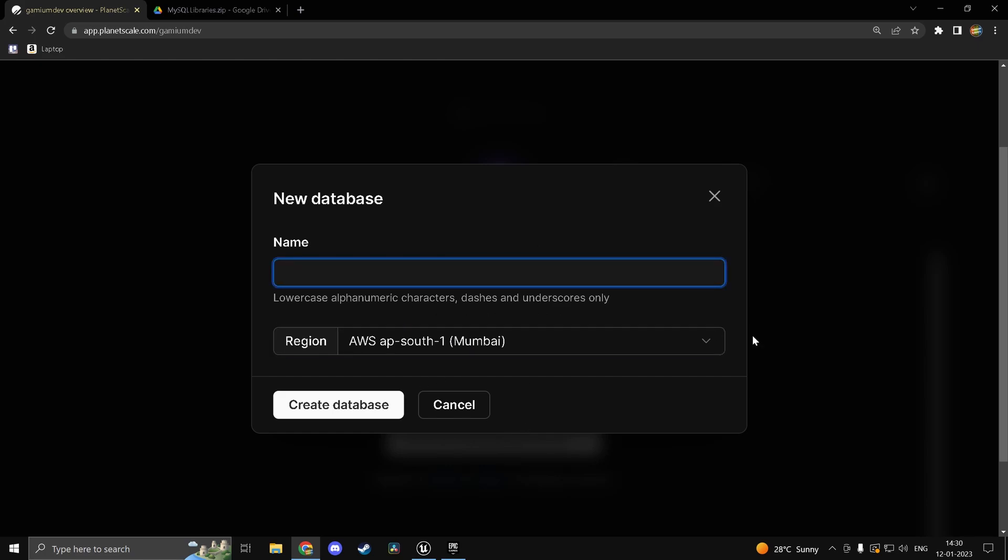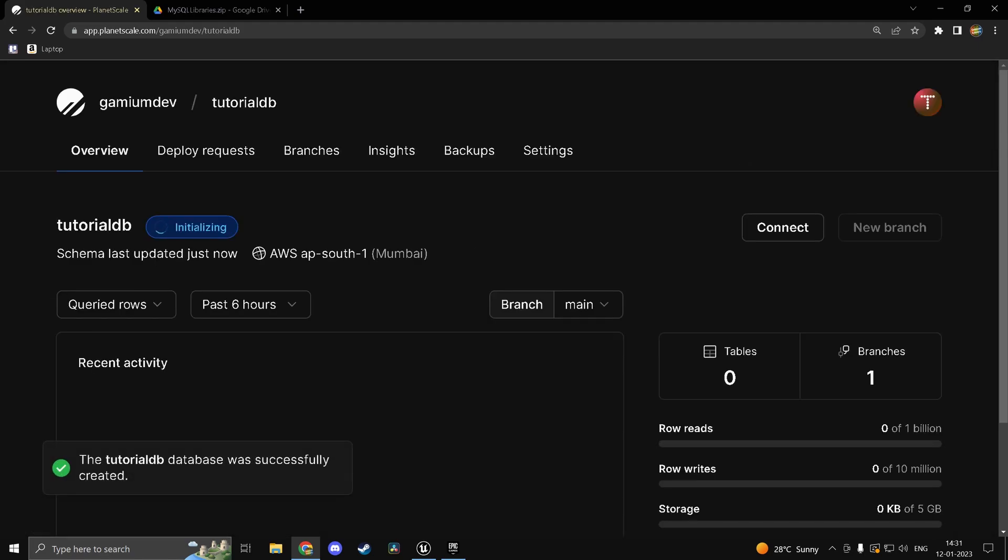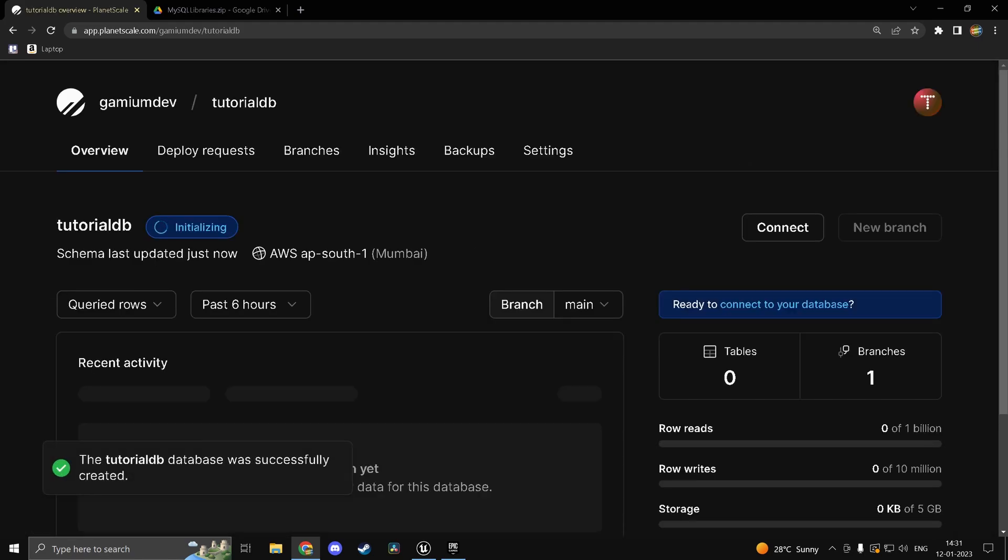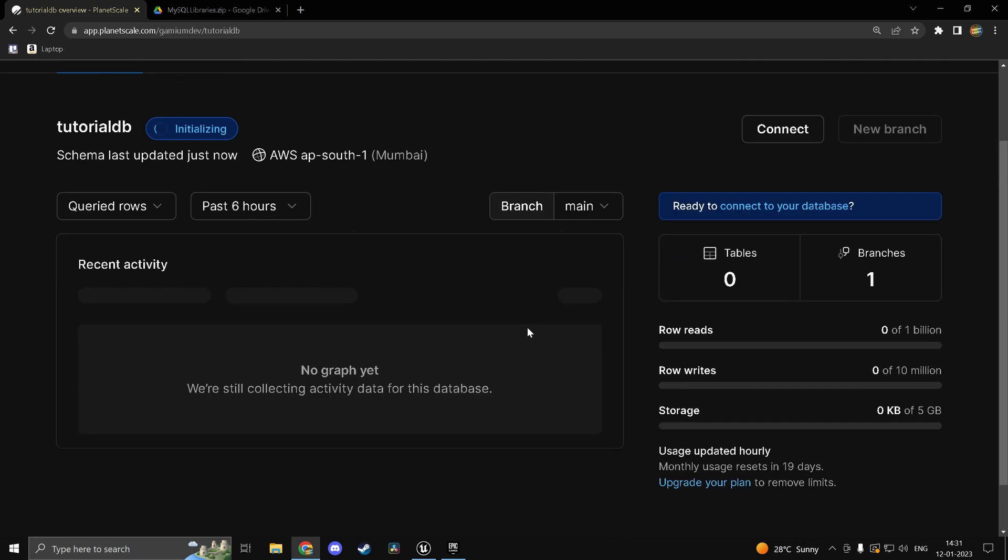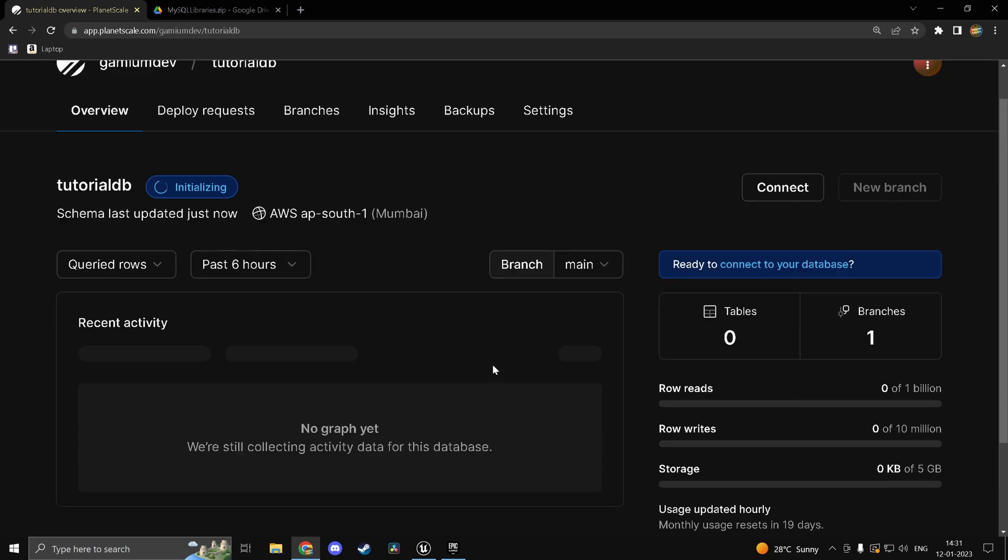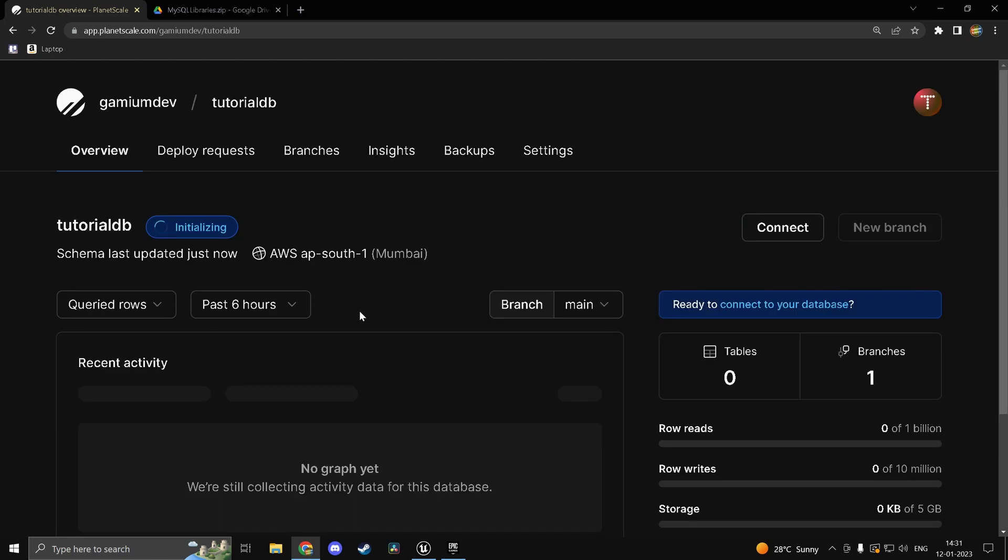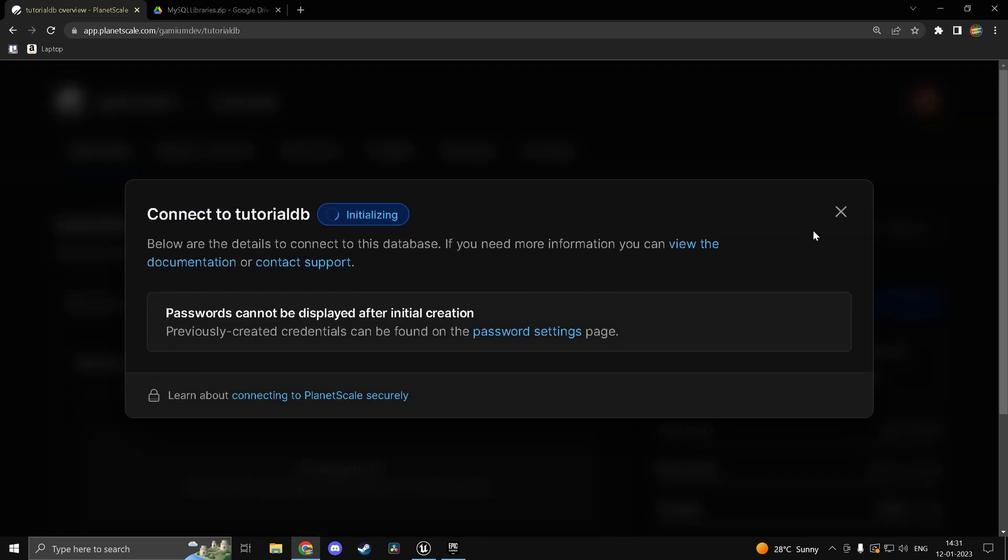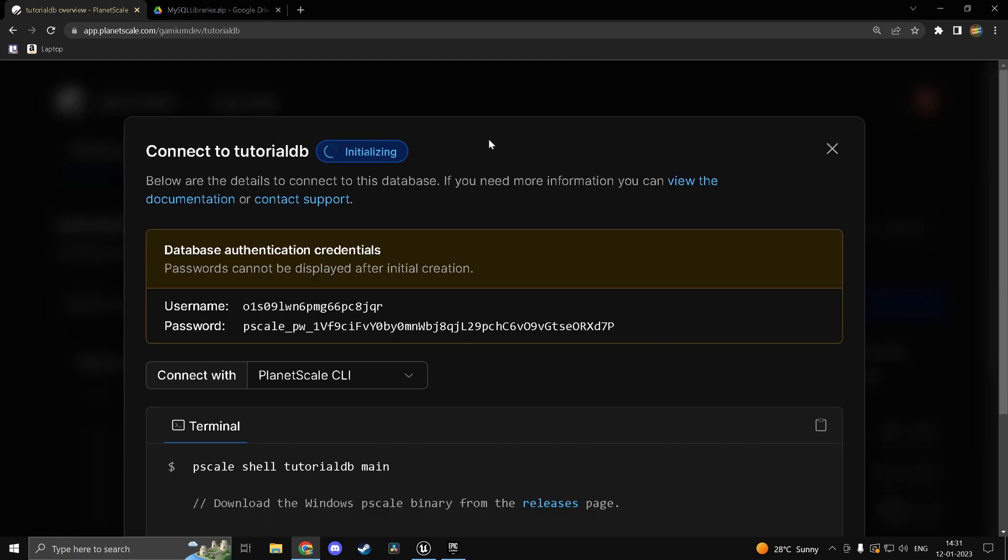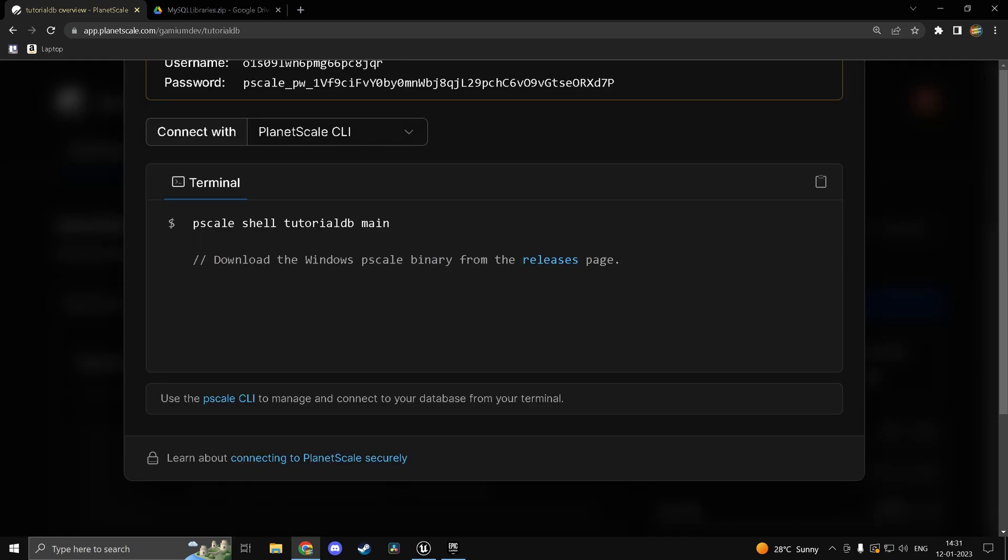And we'll just call our tutorial db. Alright. It'll take a while and it's going to create the database. And you should in theory see a page which looks a little something like this. So the way you connect it is really simple. So what you do is you head into connect and wait for it to initialize actually. So until then we can actually set up the plugin and stuff.